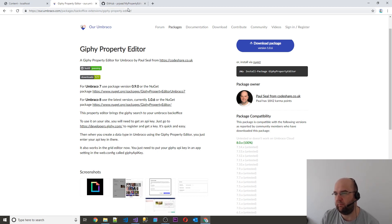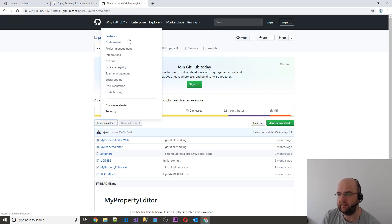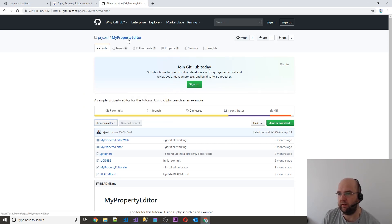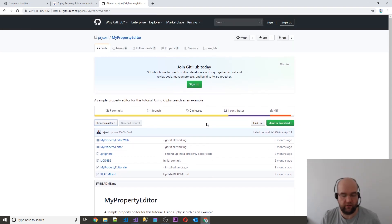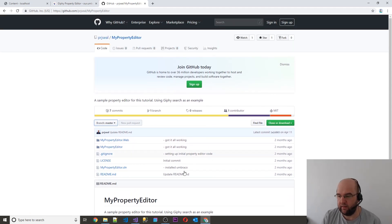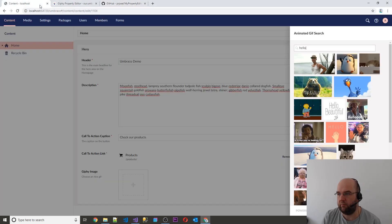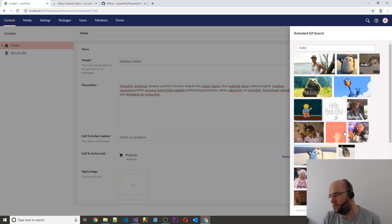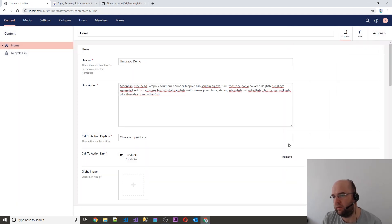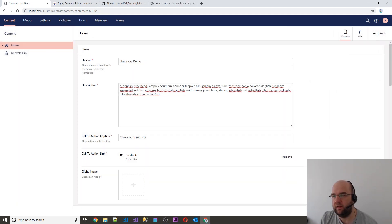The project on GitHub for this that we're following along with is PRJ Seal My Property Editor. All the code for what we're doing in this video is on there. What we're going to do today is make this into a package to go on Umbraco. We don't need to do any more coding — we're just going to use this. So let's make a start.